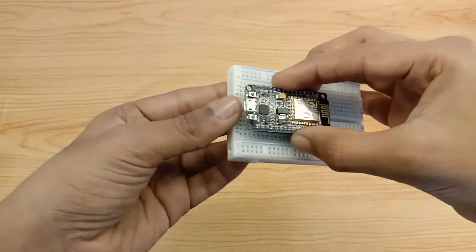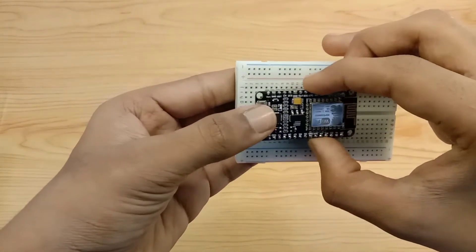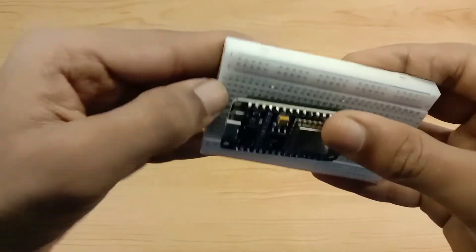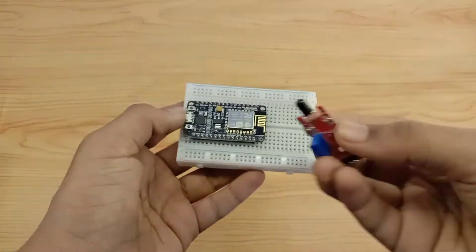For making this, we need a breadboard and a NodeMCU. Let's connect the NodeMCU to the breadboard.